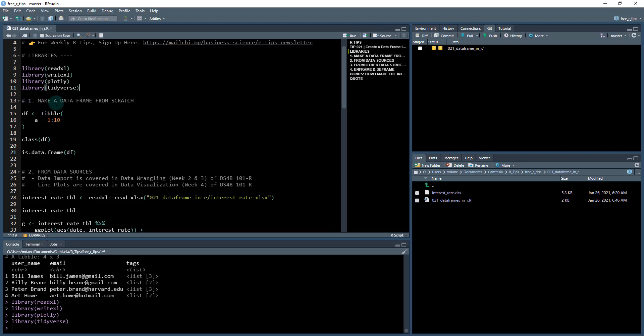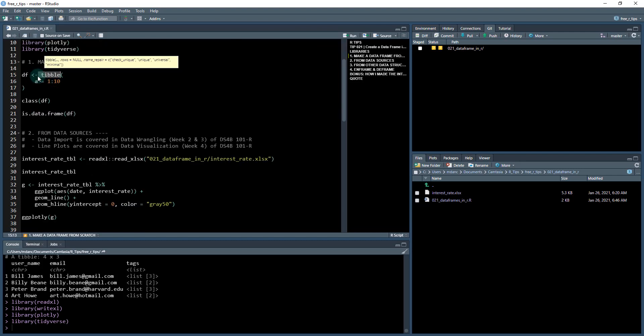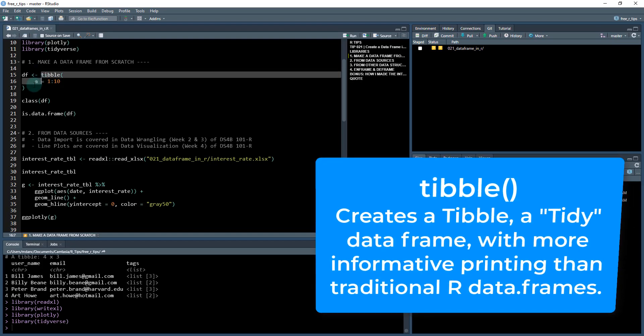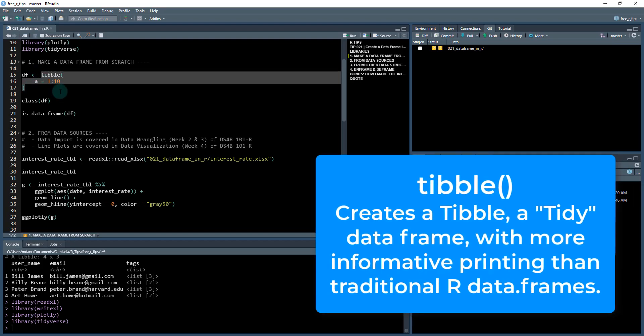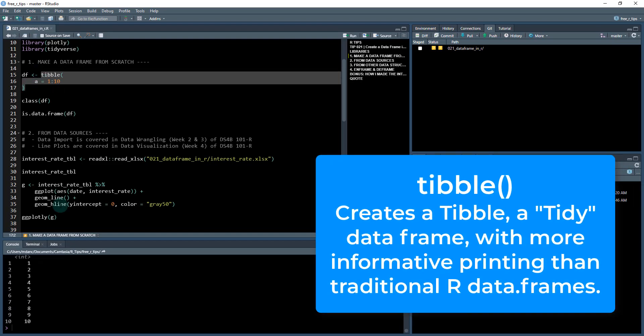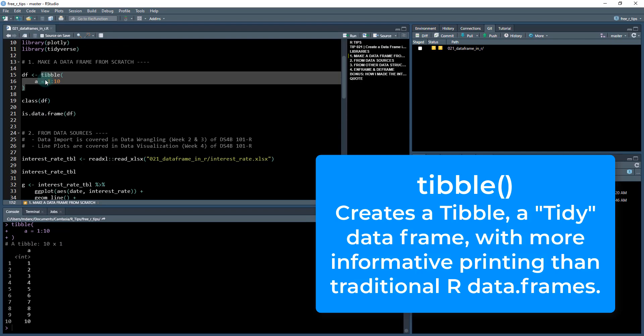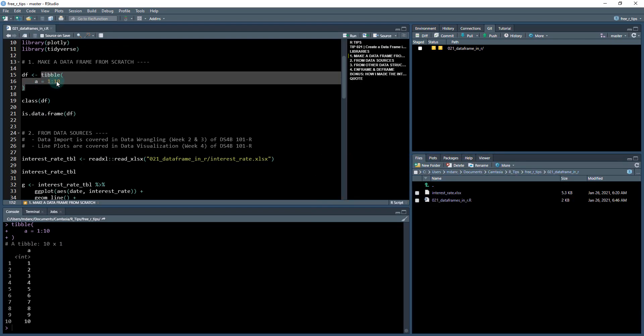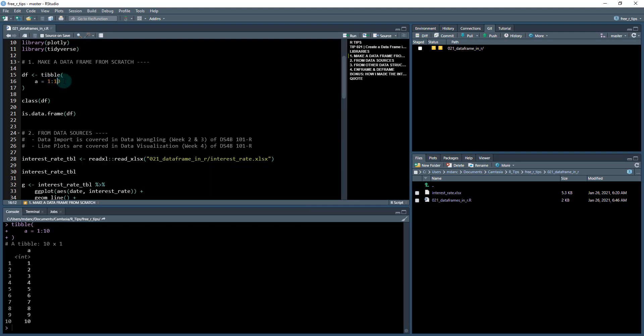First, what we're going to do is cover making a data frame from scratch, and this is a really useful tool. I don't often make data frames from scratch, but when I do, I use the tibble function and we'll cover why here in a second. So I'm going to use this tibble function and what this does, I highlight these and hit control and enter. It turns a combination of a value and some contents of that value into a data frame.